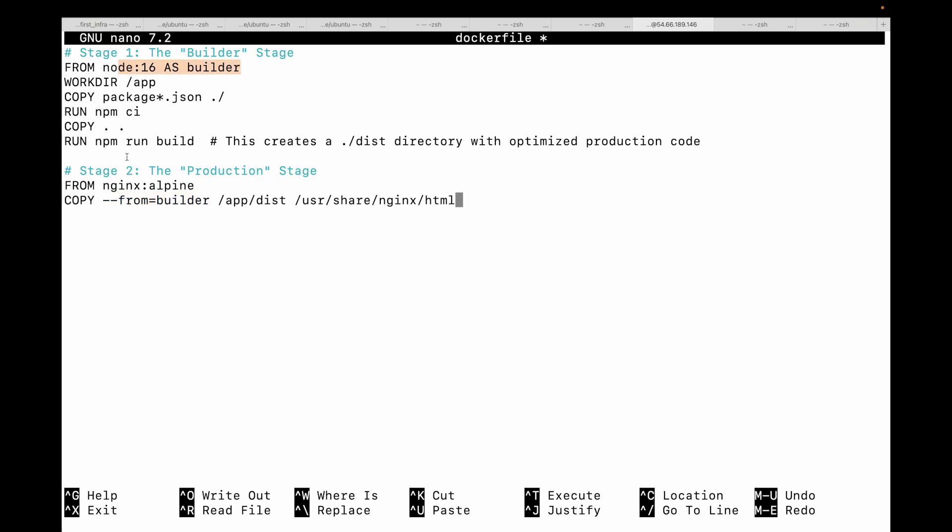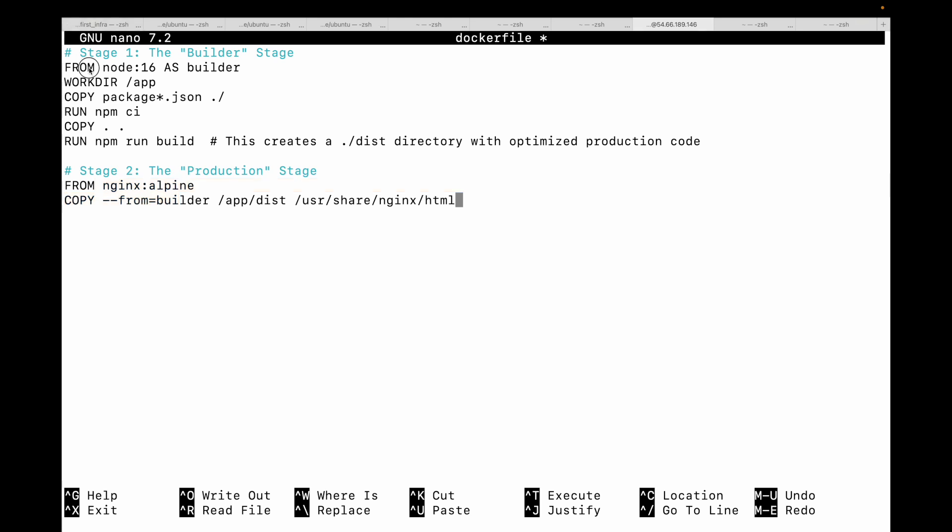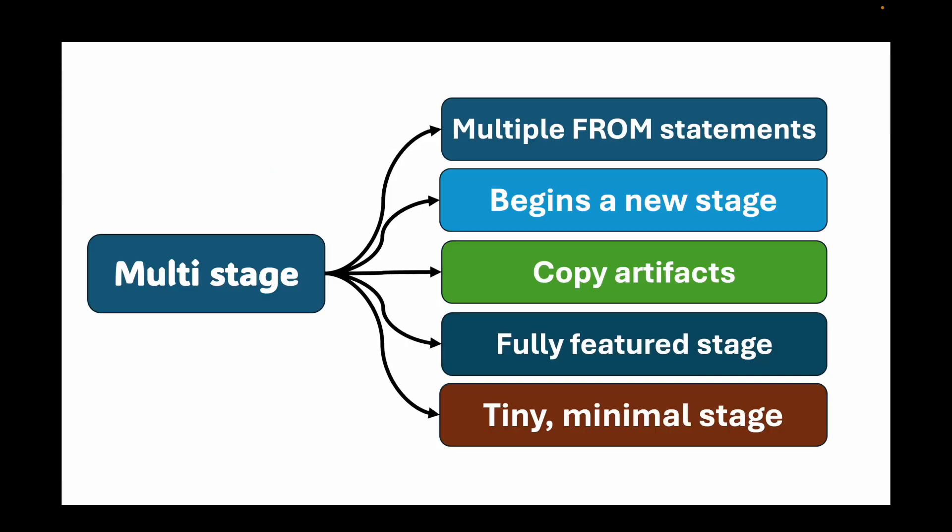The second stage copies only the build dist folder from the build stage into this new clean stage. The final image does not contain the node.js runtime, the source code, or any other node modules. It just contains the static files and nginx. The size difference can be astronomical, and that's what we will prove in our hands-on lab in some time.